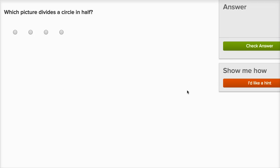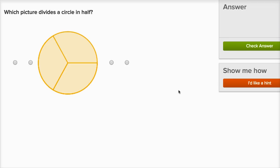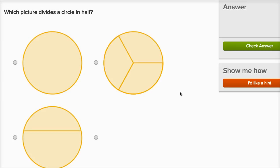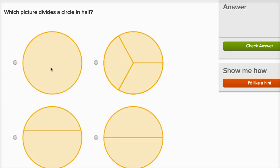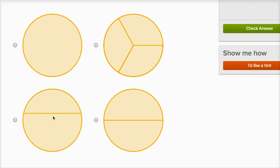Let's do a few more of these. Which picture divides a circle in half? This circle isn't divided at all. This is a circle divided into thirds — three equal sections. This is a circle divided into two pieces, but they're not equal, so this isn't divided into halves. This is two equal sections right over here, so that one is halves.